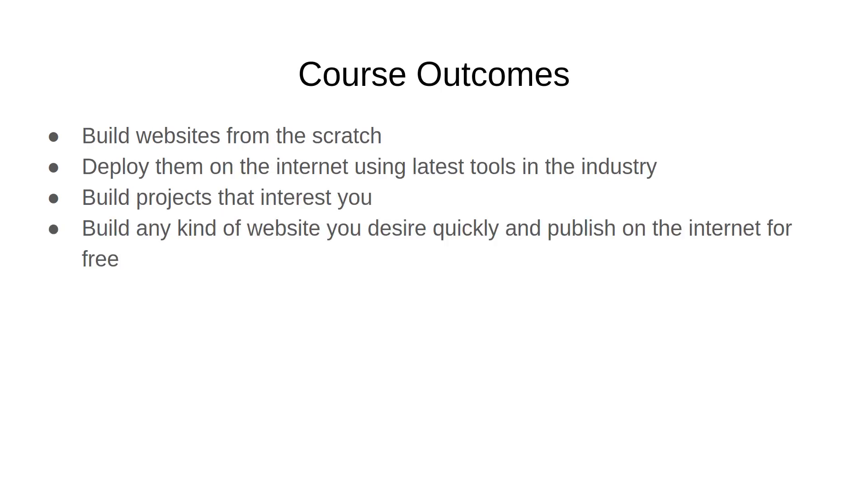So what can you expect to be able to do at the end of this course? You're going to be able to build websites from scratch, meaning you'll write the entire code base necessary for you to run the website.